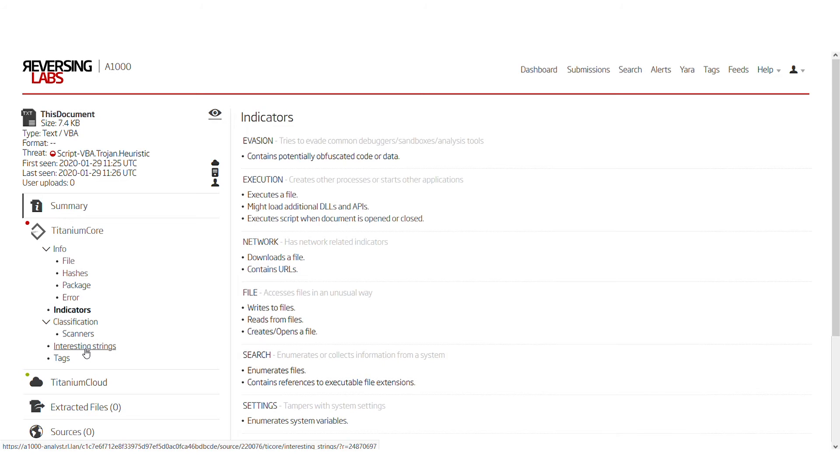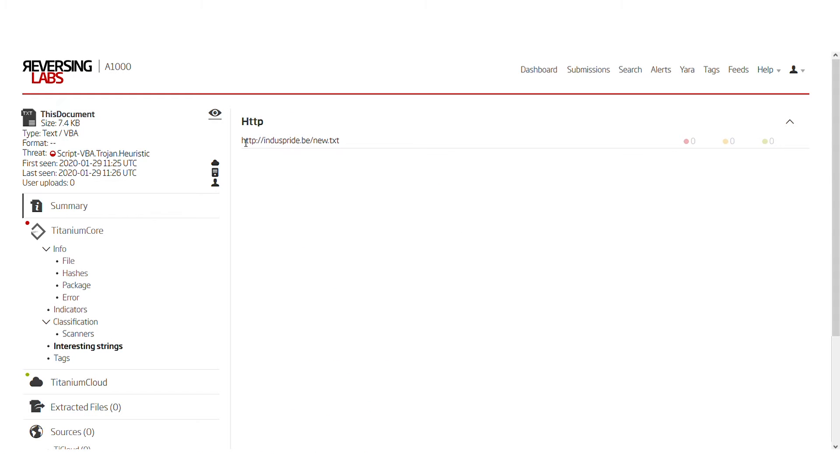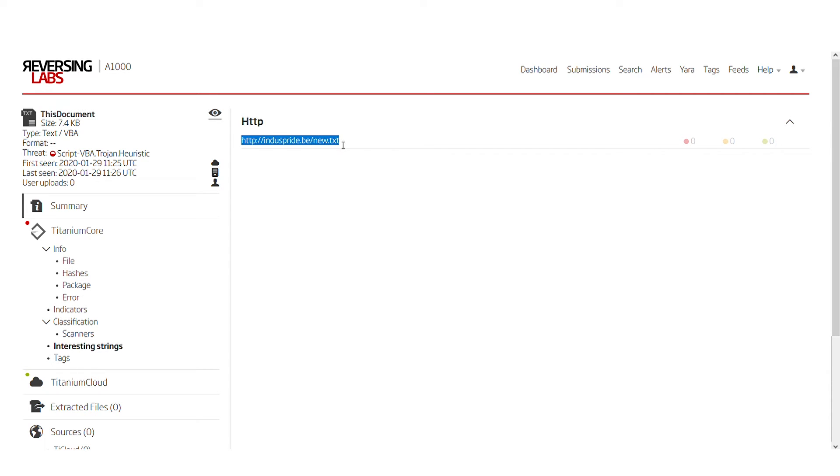We can take a brief glance at the interesting string section and we can see that there is an HTTP URL which points to a text file. That's not as suspicious as having a macro pointing to an executable file. However, we need to see how this is used specifically in this macro.